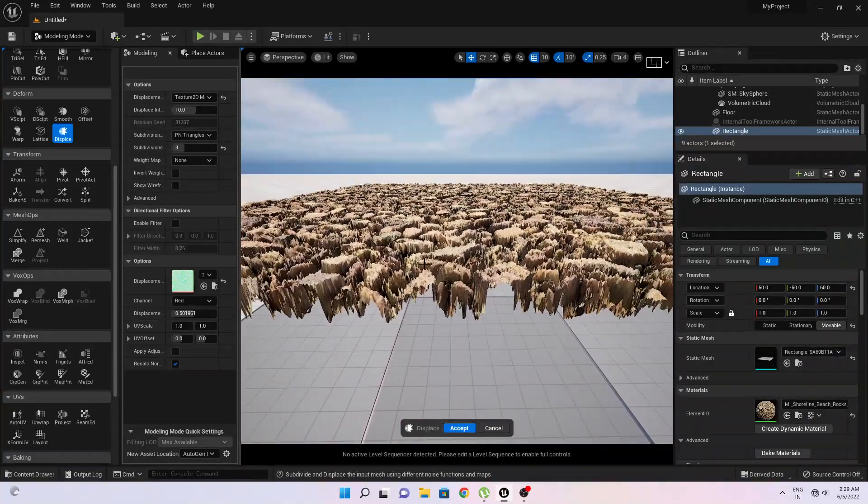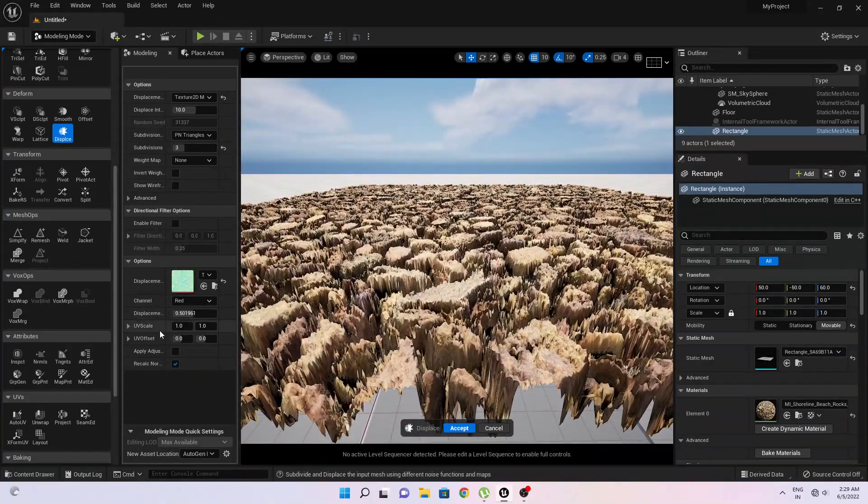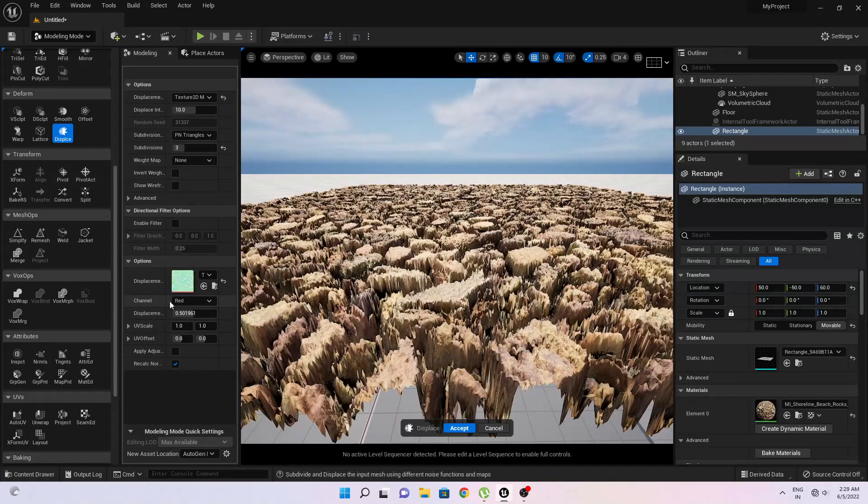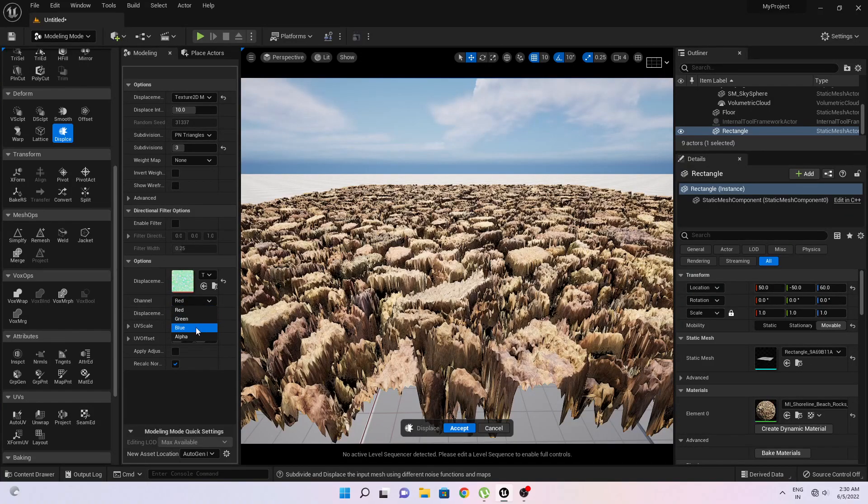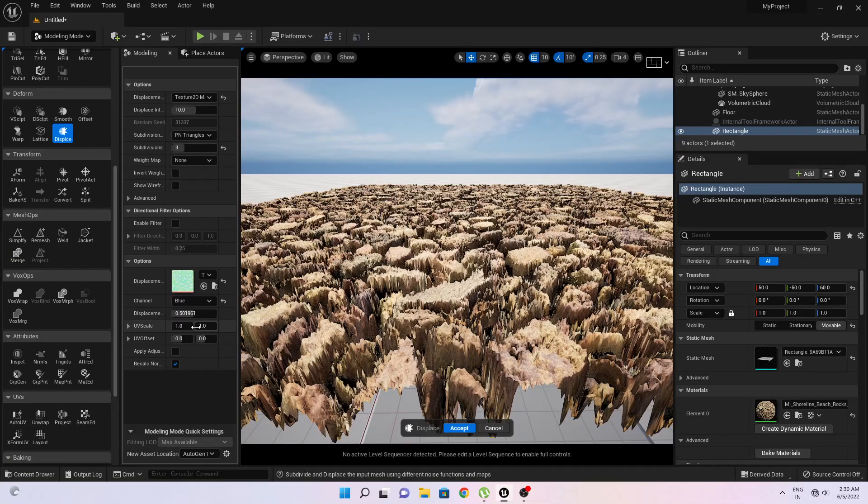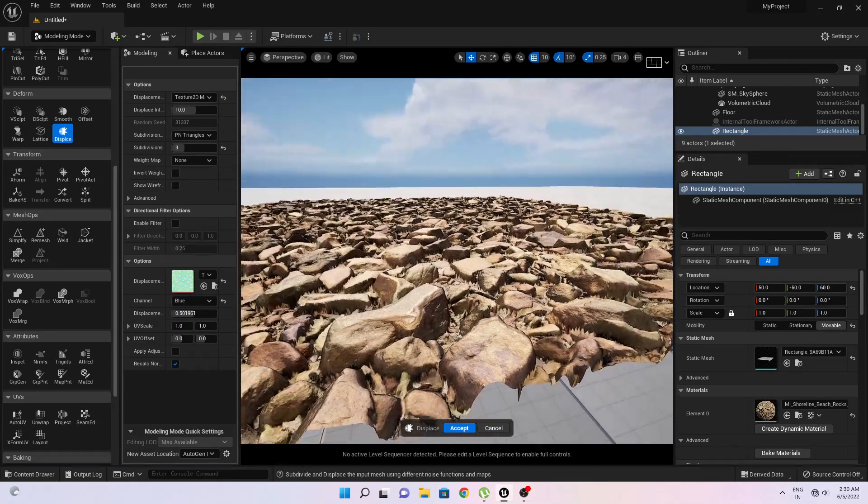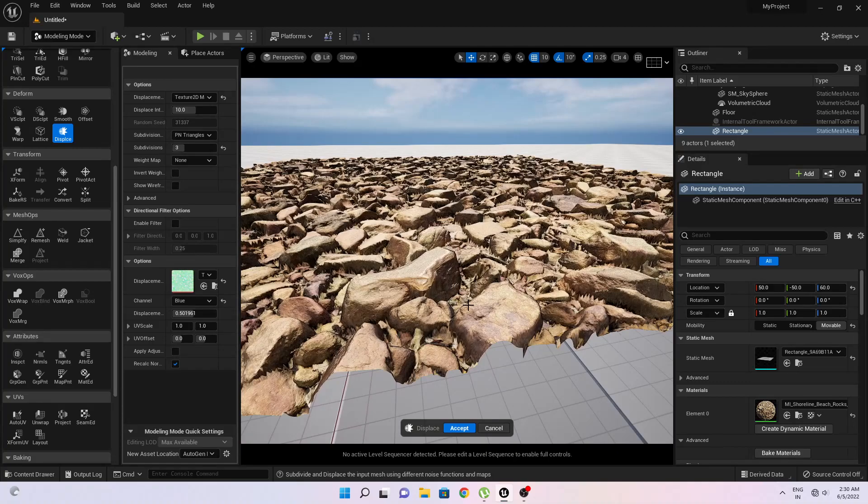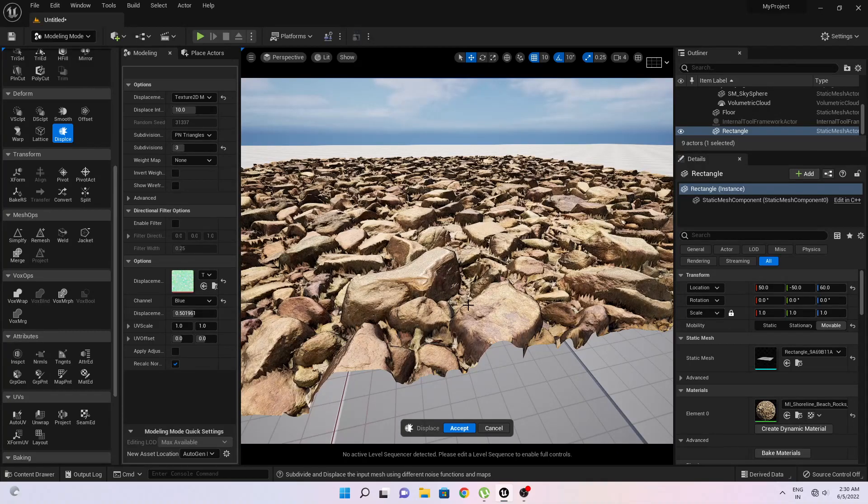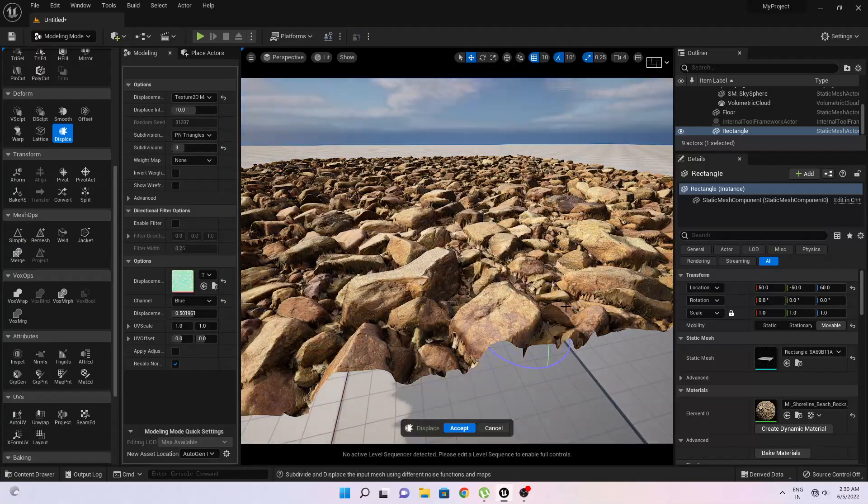Now the cool part is go to this channel option and change it to blue. Okay, now you can see some good result of displacement option. If I will change the light direction you can see.